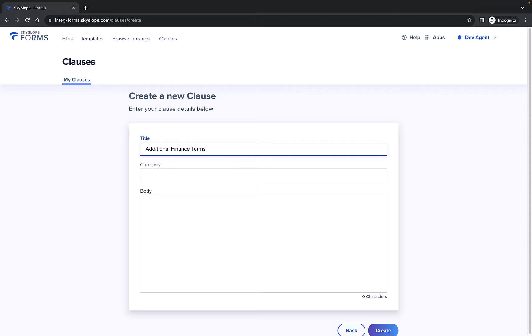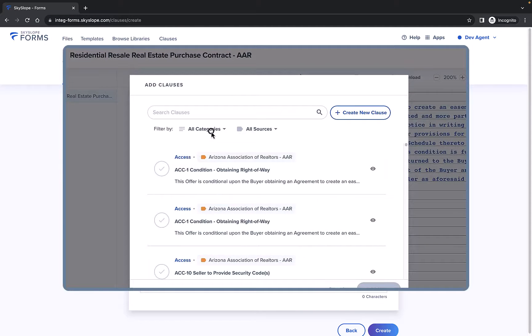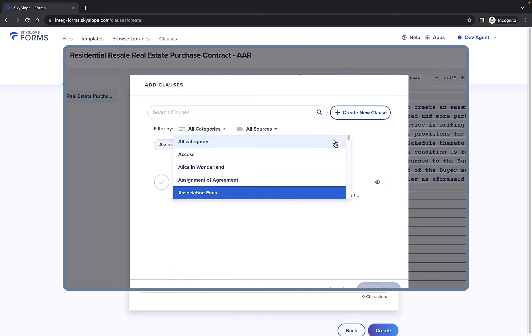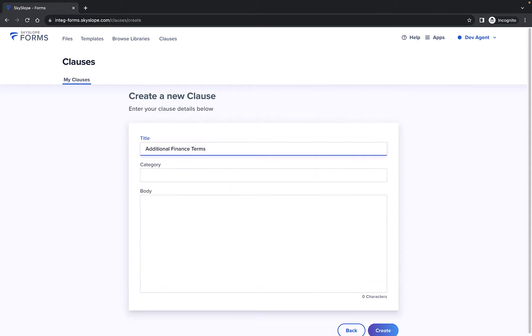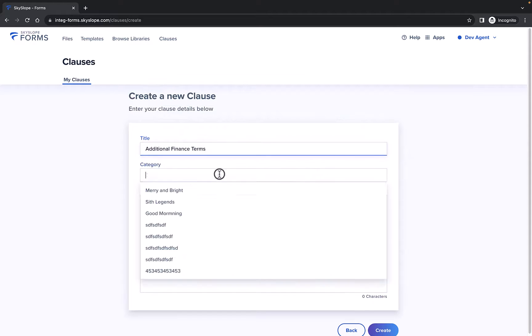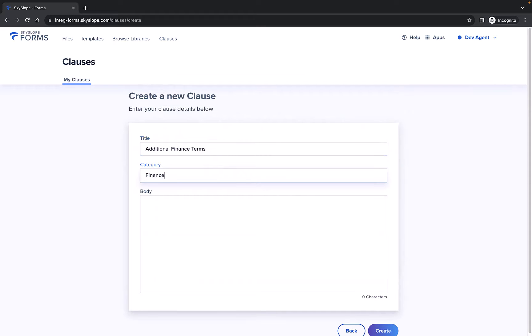Next you'll assign a category. This comes in handy later because you can filter by category when applying clauses to your forms. Each time you create a new category, it will be saved. So here you can select an existing category or create a new one.